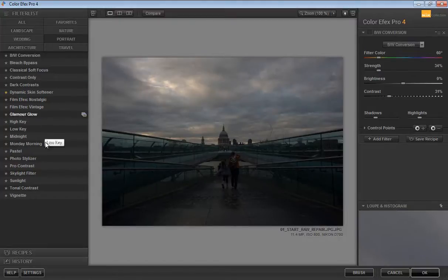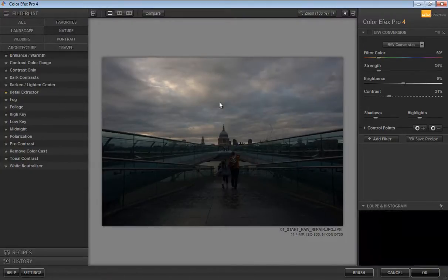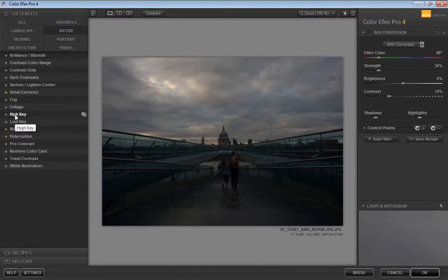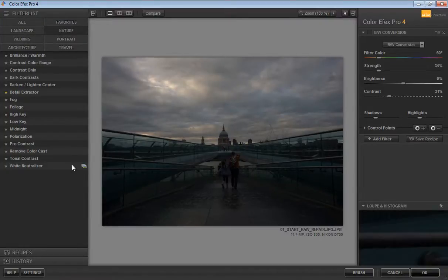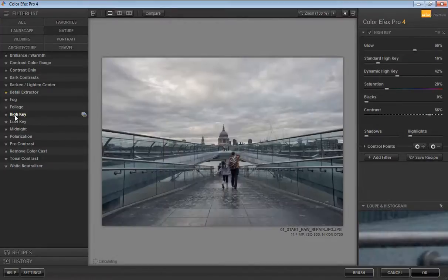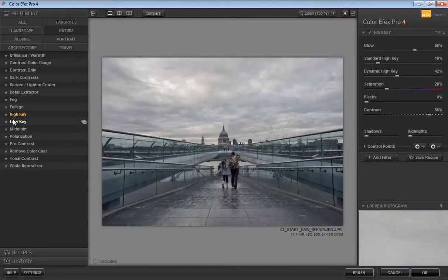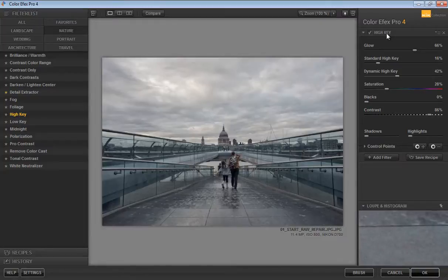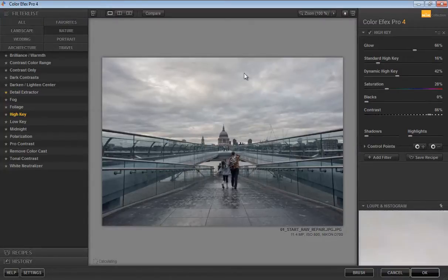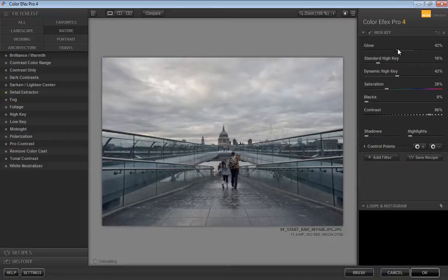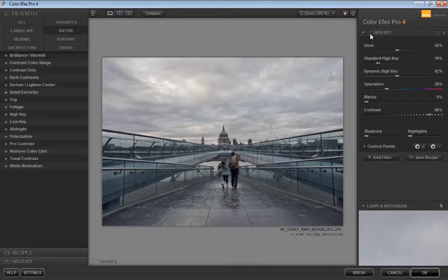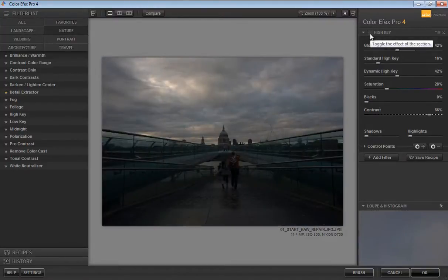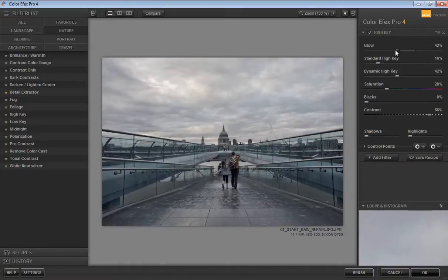I will start with Nature. This image is already very underexposed, so I'll click on High Key. It's taking time. When I click, I get some options for the same plugin like High Key Glow, Standard High Key, Dynamic High Key, Saturation, Blacks, Contrast, and control points. I think the light has been put more, so I will reduce the light by reducing the glow amount.